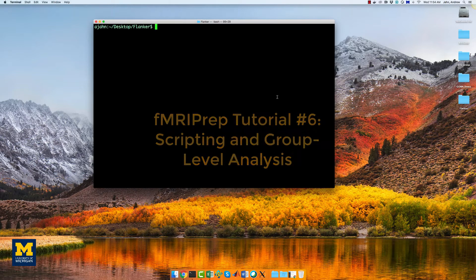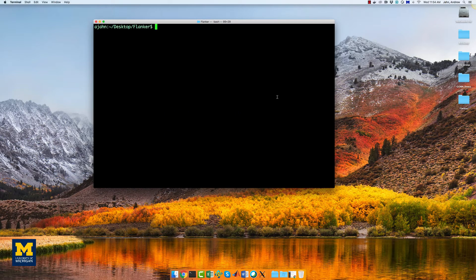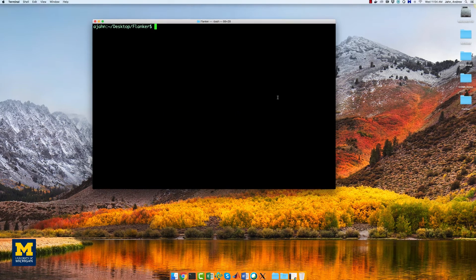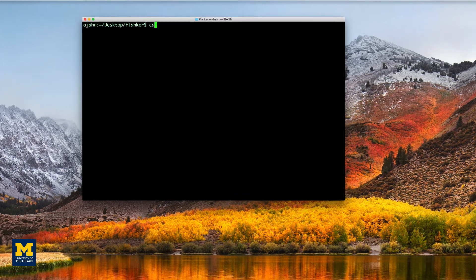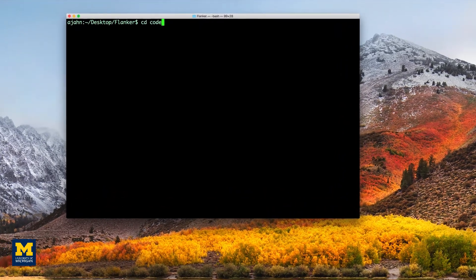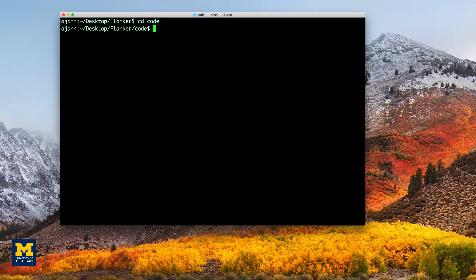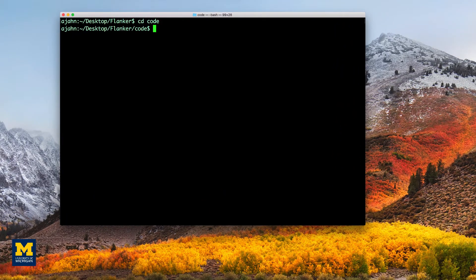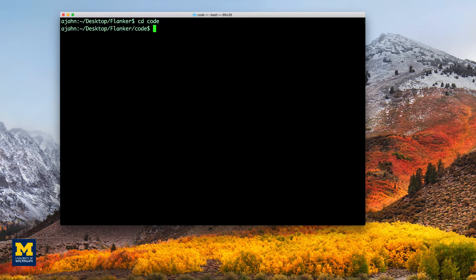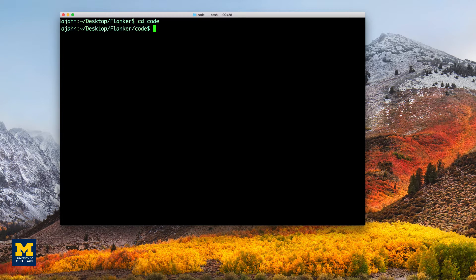Previously, we used the fMRI prep single subject script that had a hard-coded subject number. To put this code into a for loop, we will need to include this line of code just below the first line.